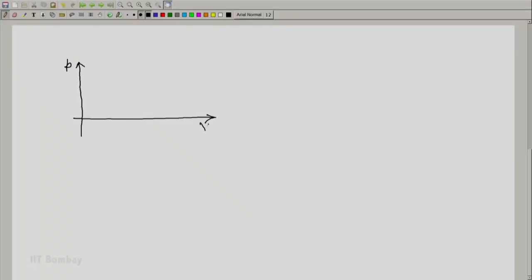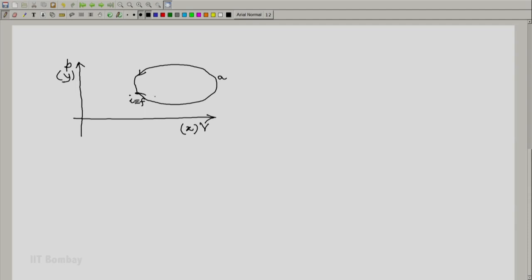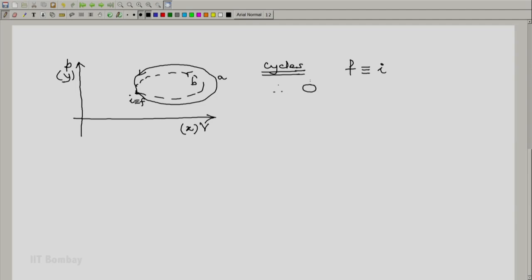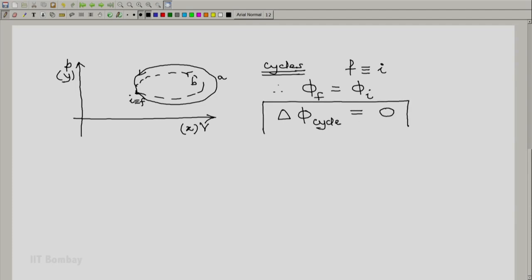What is the implication of this for a cycle? Consider a cycle starting from an initial state I and coming back to the same state F. This could be a quasi-static cycle A or a non-quasi-static cycle B with the same initial and final state. Because these are cycles, the final state is the same as the initial state. Hence, the property of the final state equals the property of the initial state, and the change in any property of a system which executes a cycle is 0.